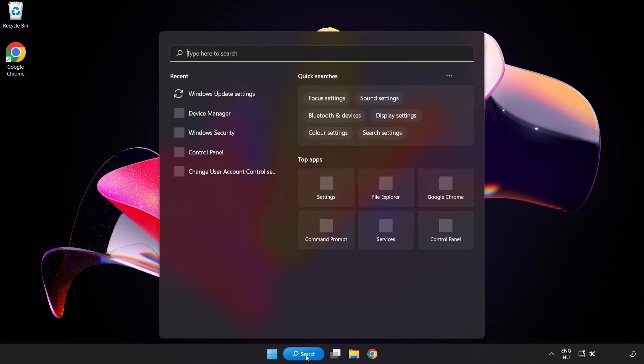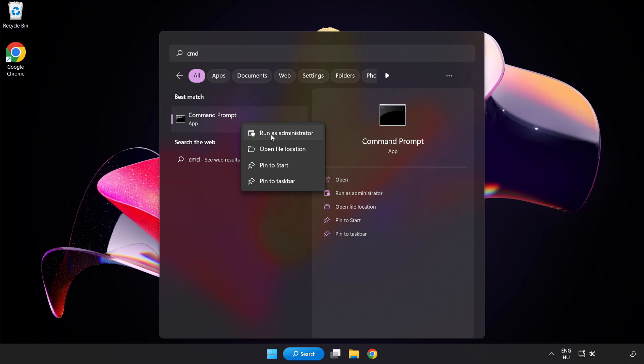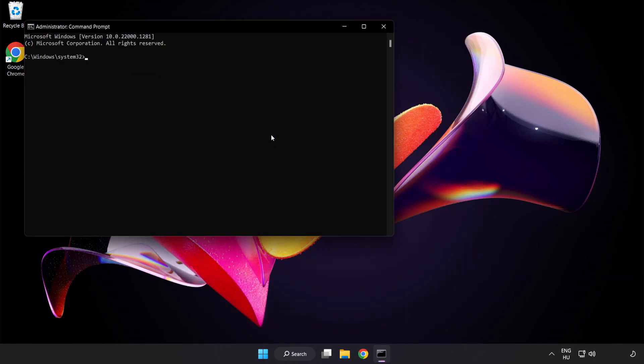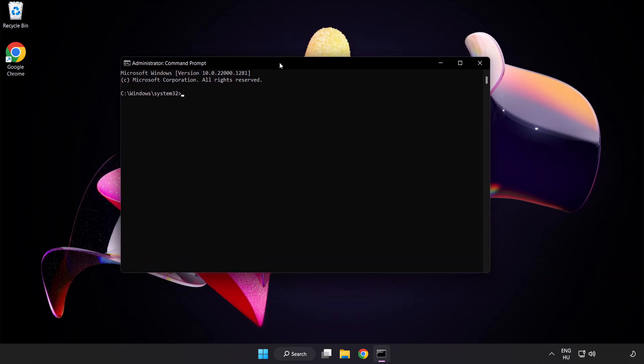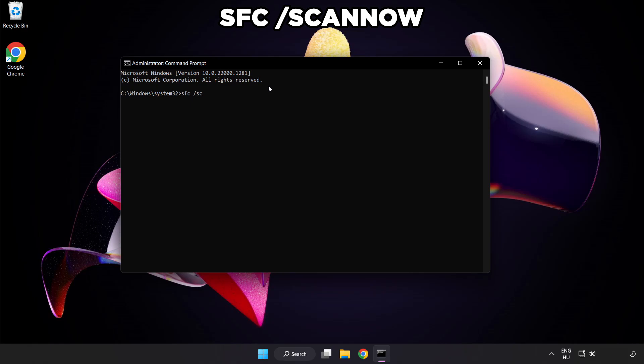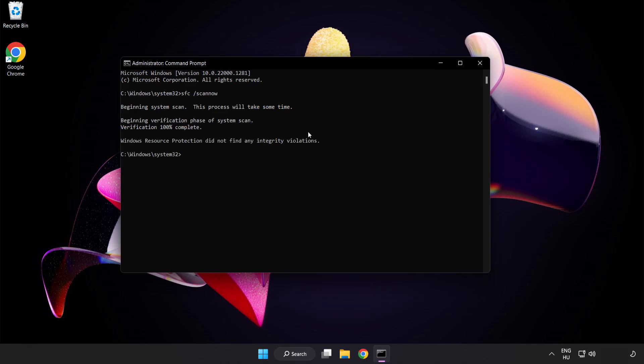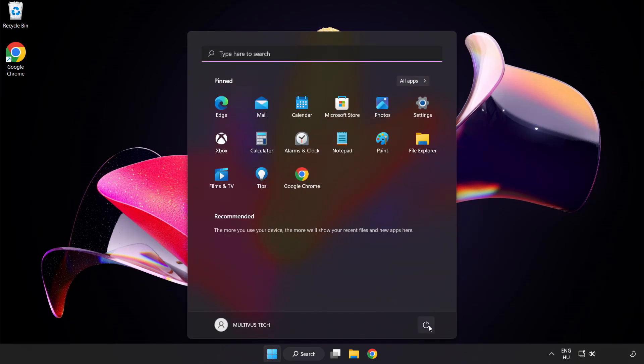Click search bar and type CMD. Right click command prompt and click run as administrator. Type SFC scan now. Wait. After completed close window and restart your PC.